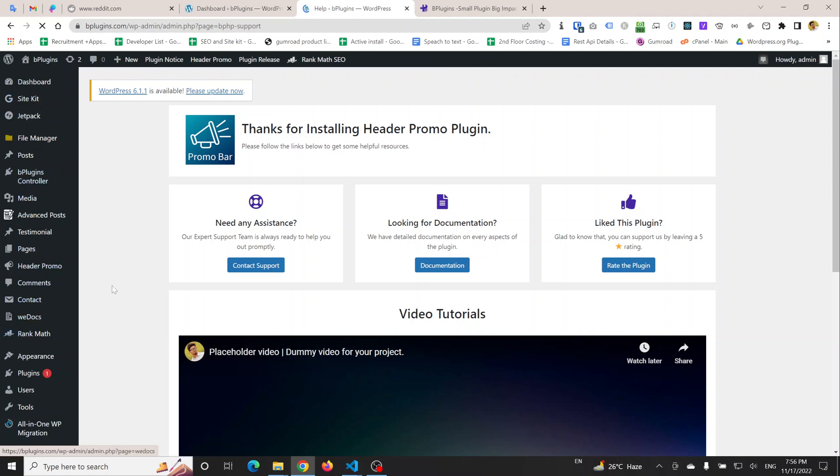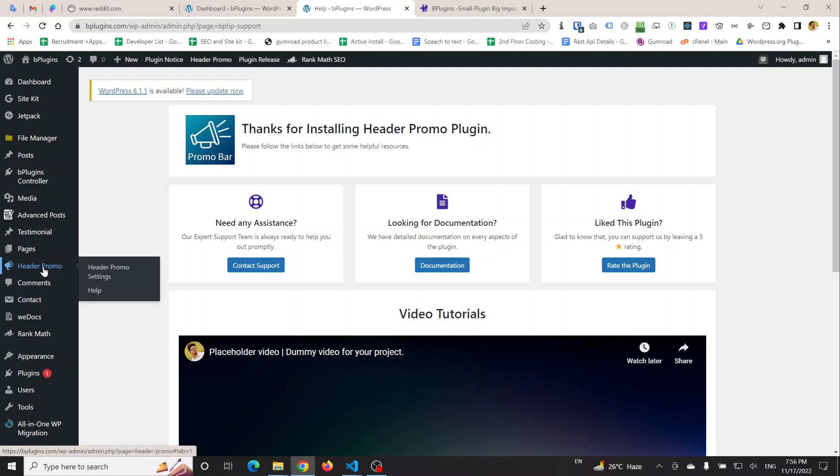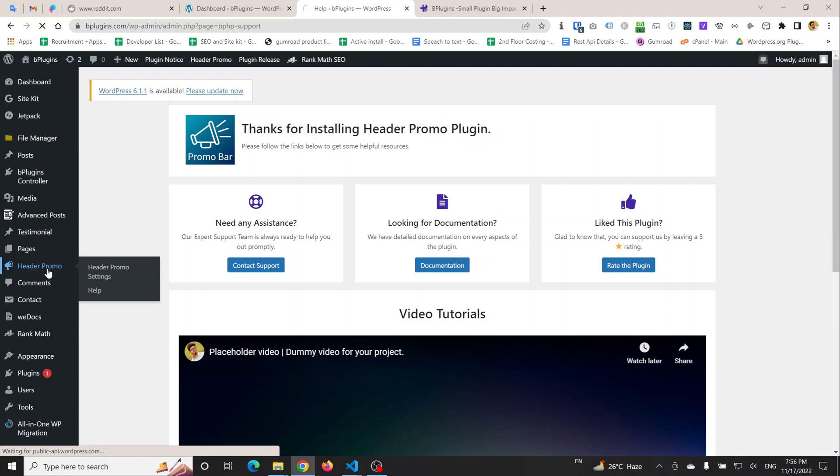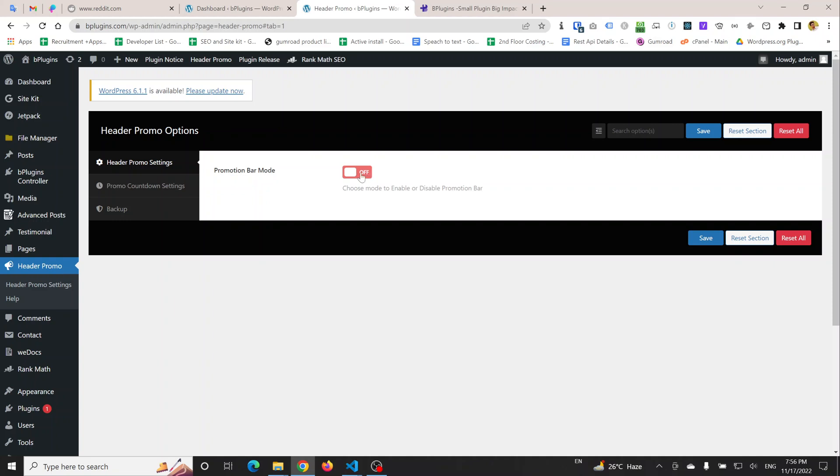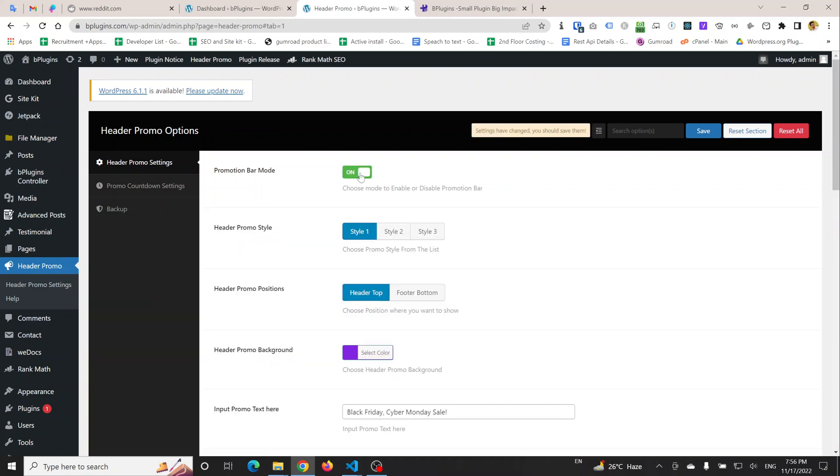You also get a sidebar menu called Header Promo, so I'm going to click on Header Promo. This is the setting page. You can see that the promotional bar is currently off. If I turn it on...